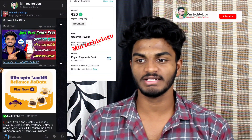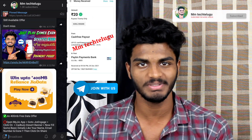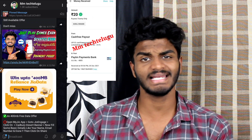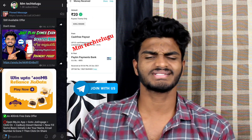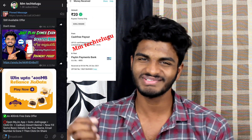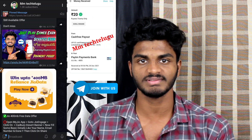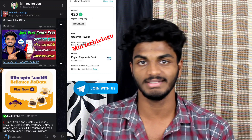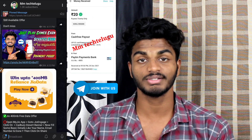Hi guys, welcome back to my channel. I have seen this app and I am going to be doing a review. We are going to explain the process. I will give you the link to the video. We are going to share the video. But guys, please join us on Telegram and subscribe to our channel and turn on notifications for new videos.